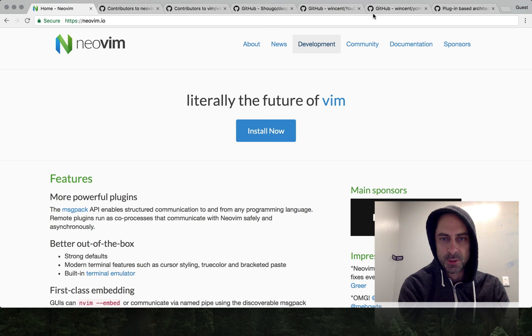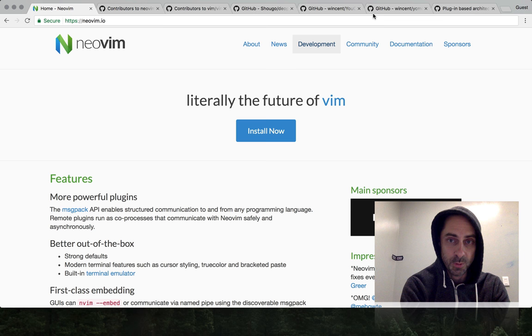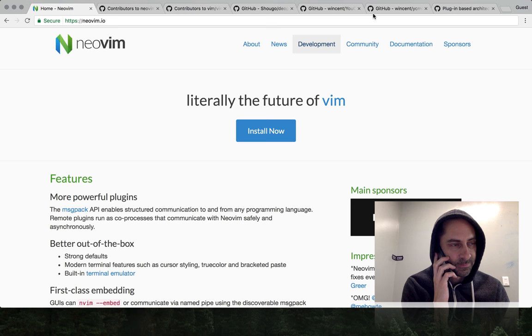Hi, it's Greg Hurrell here and tonight I want to talk about NeoVim. I'm planning on doing this in two parts, so this first screencast is going to be a high-level discussion of NeoVim and the next one is going to be a hands-on demo.